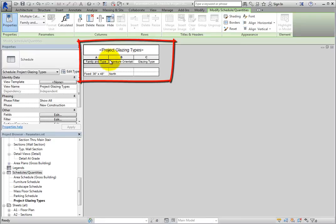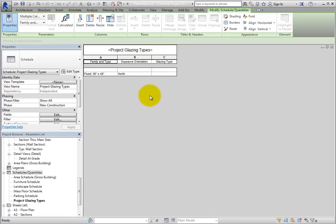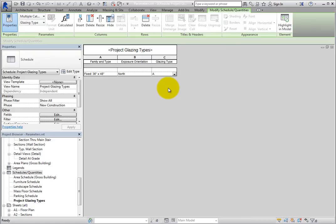Now you can see the new schedule. In order to specify the Glazing Type for all of these windows, click in the Glazing Type field and type A. You have just added information to components in this project by using two custom project parameters.